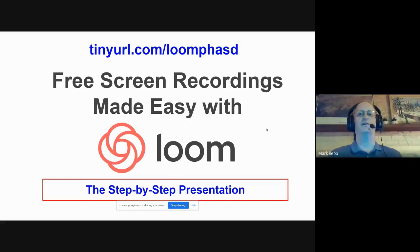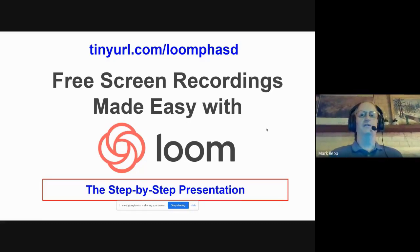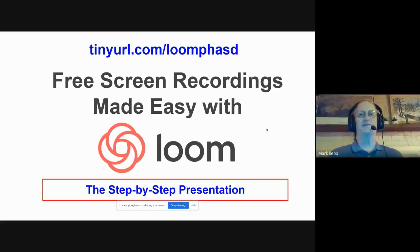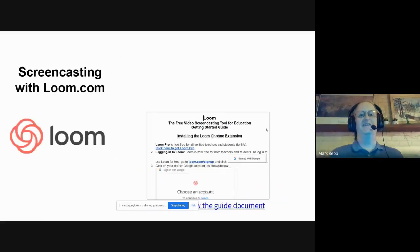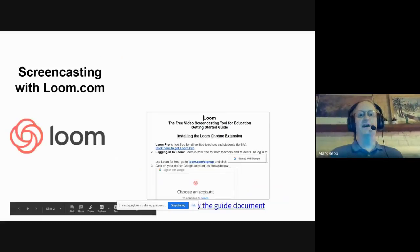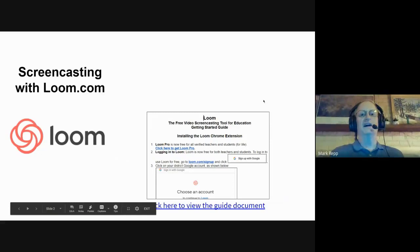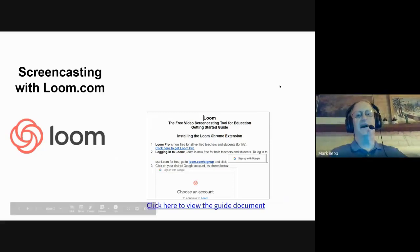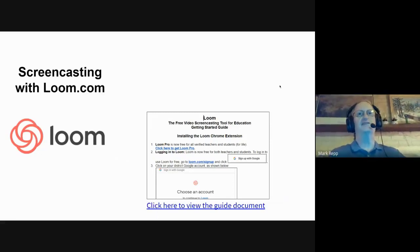That's tinyurl.com forward slash Loom P-H-A-S-D, all one word. You'll get to the 'Free Screen Recordings Made Easy with Loom' presentation — the step-by-step presentation. I'm going to take you through this presentation. They just came out with these new features and it's starting to look different already than it did at the beginning of the school year.